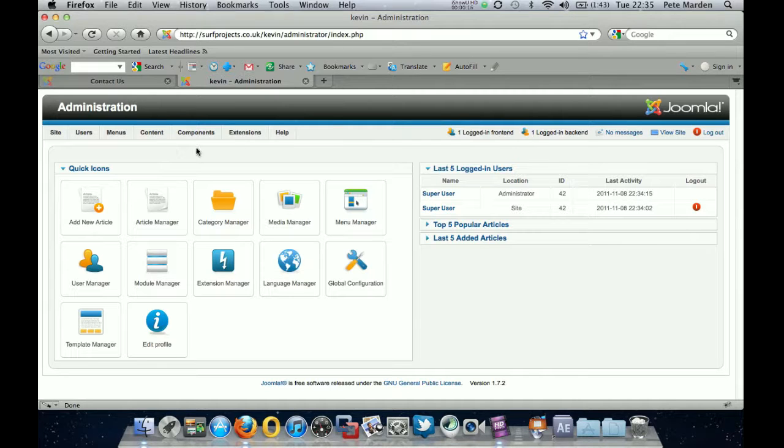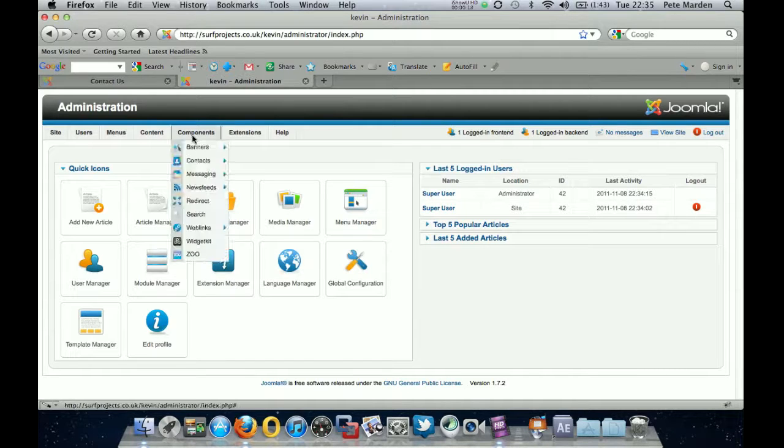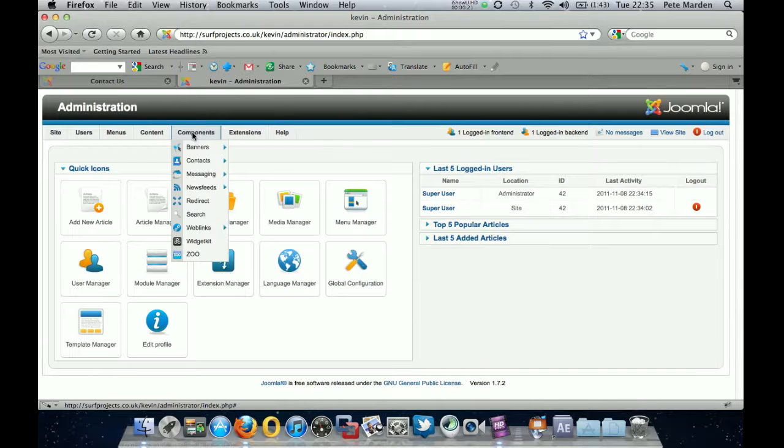Okay, so first of all we want to create the actual widget kit itself. There is actually one on here, but I'll just talk you through it. So you go to components, widget kit.